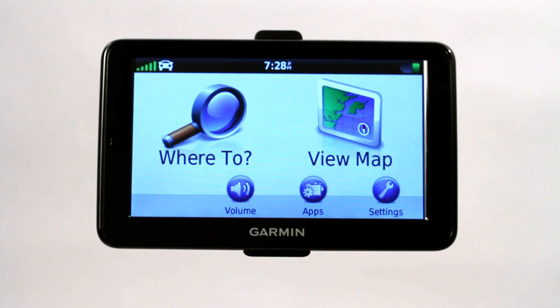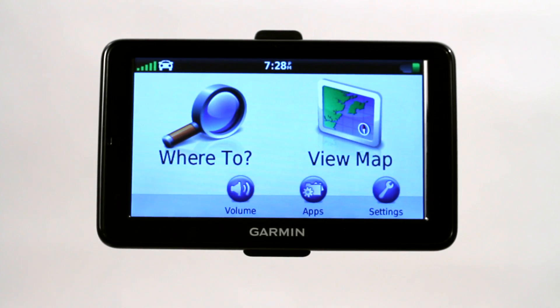Now I want to talk to you about how to find locations on a Garmin GPS. This is probably one of the simplest things to do and the whole point of a GPS.